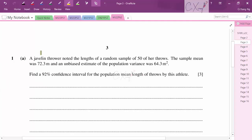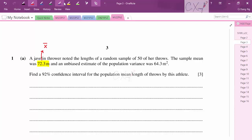A javelin thrower noted the length of a random sample of 50 throws. The sample mean was 72.3 metres and the unbiased estimate of the population variance was 64.3 metres squared. We need to find the 92% confidence interval for the population mean length. The sample mean is x̄ = 72.3, sample size n = 50, and unbiased estimate of population variance is 64.3.